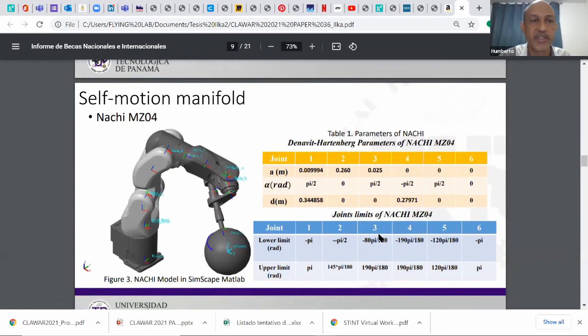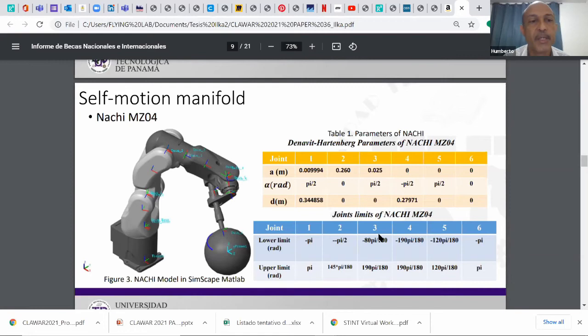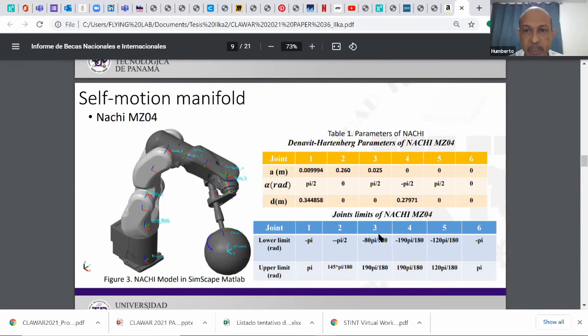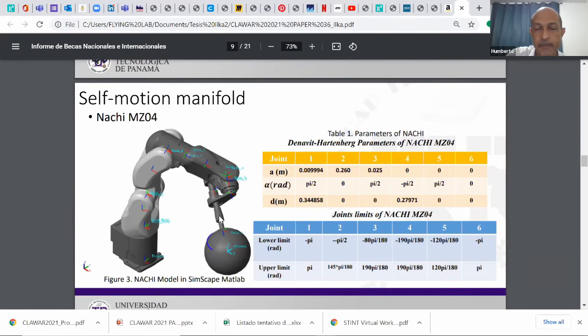In fact, we will focus on this other robot, this is a Nachi MZ04, which is a Japanese, very recently acquired robot that we have in the lab. This is the 3D model that we did with Simscape in MATLAB. There you can see the Denavit-Hartenberg parameters for the Nachi and also the joint limits, the lower and upper limits for each of the joints.